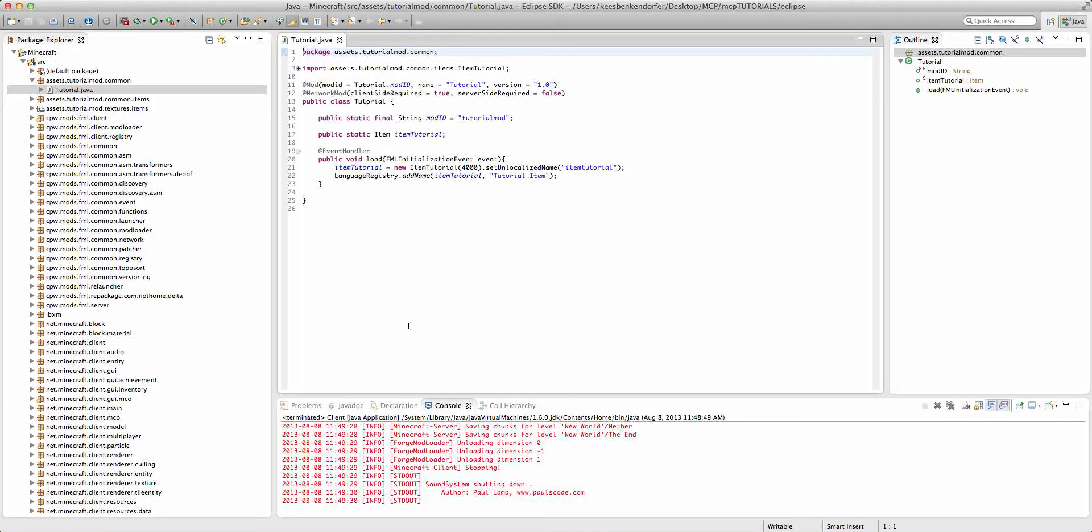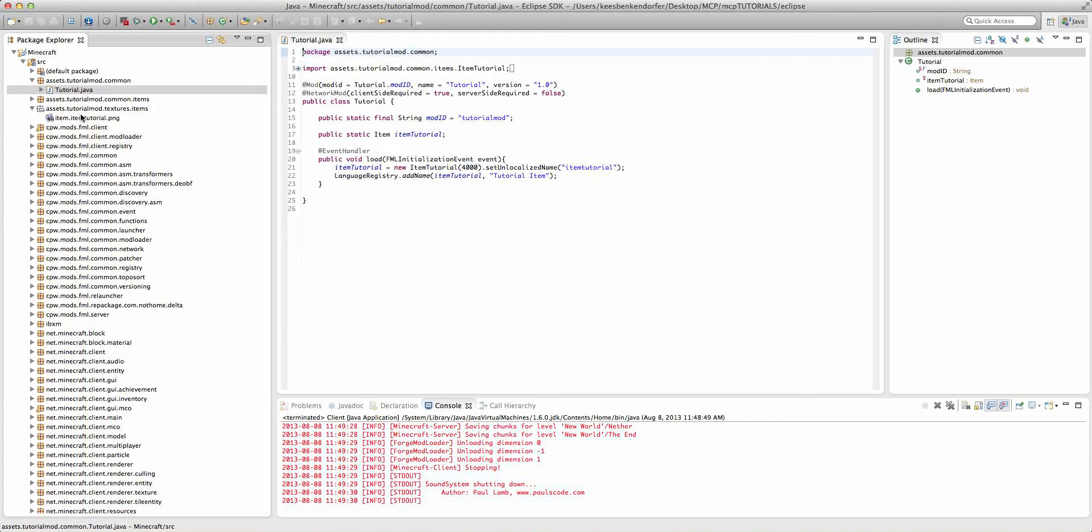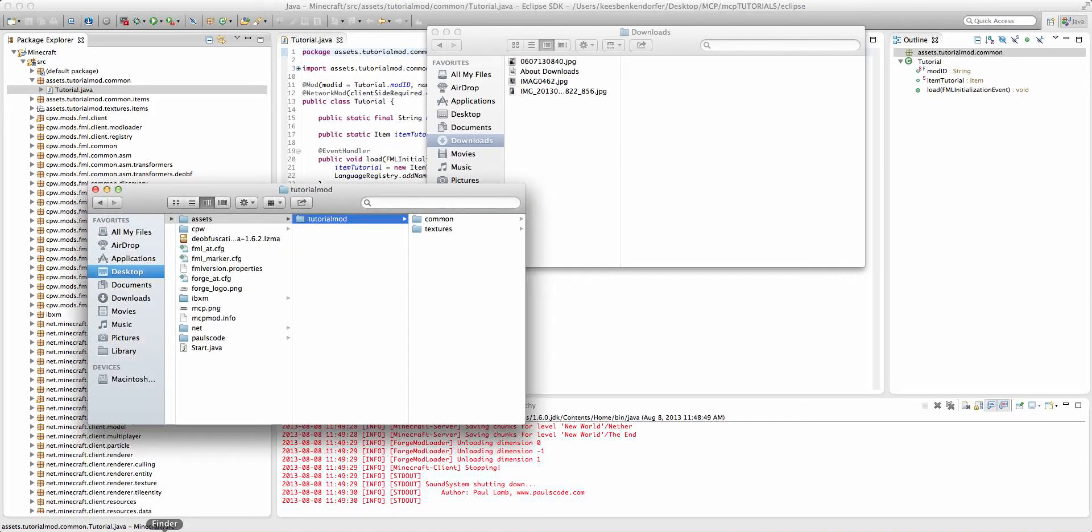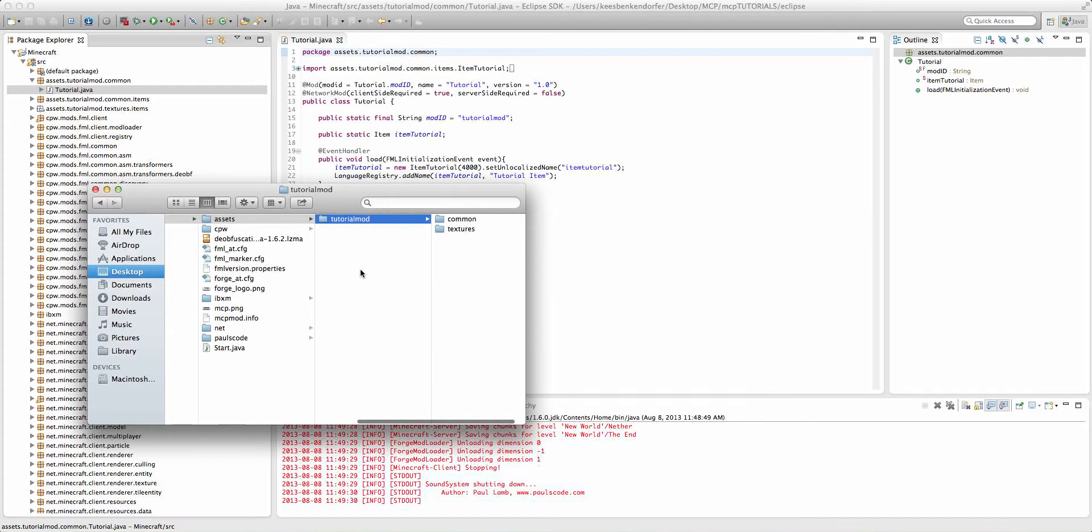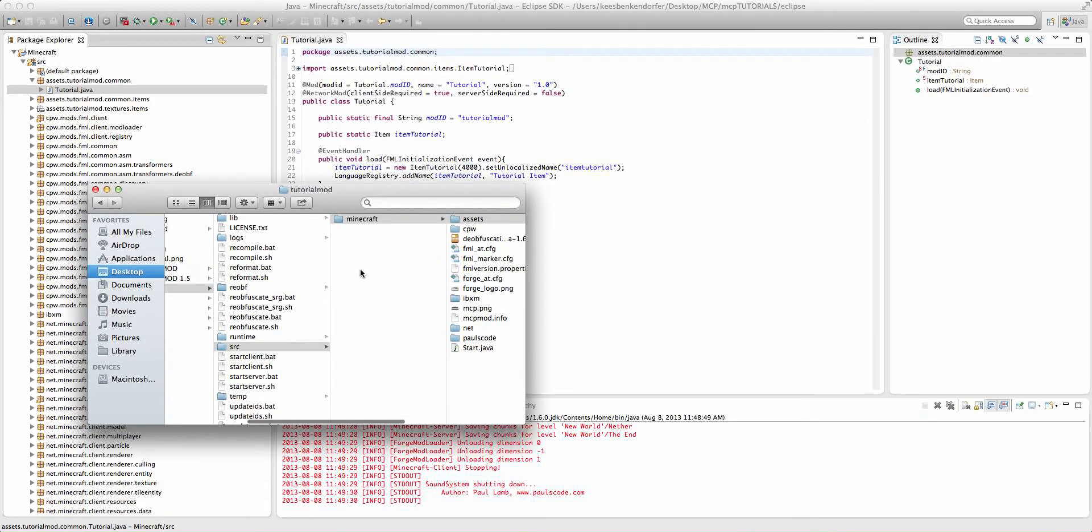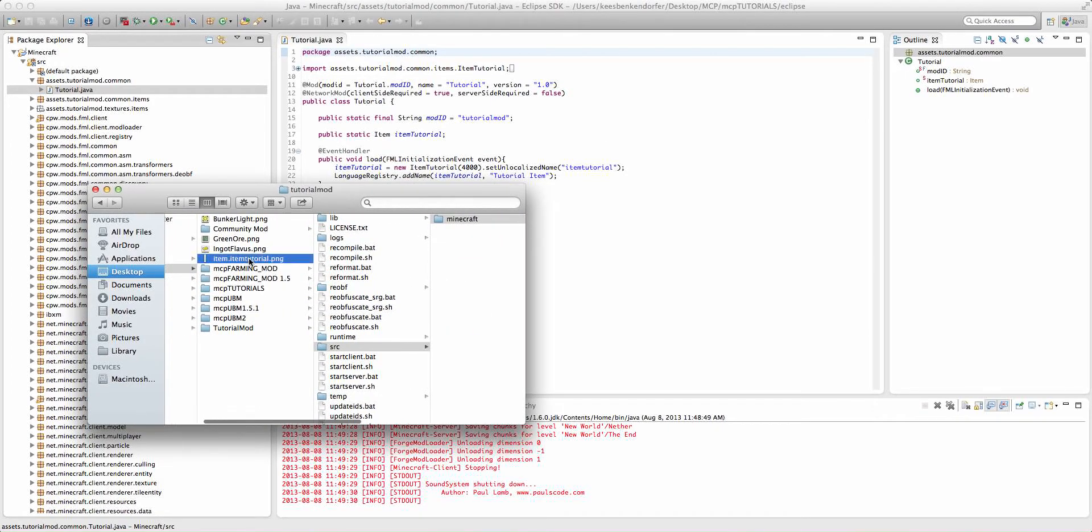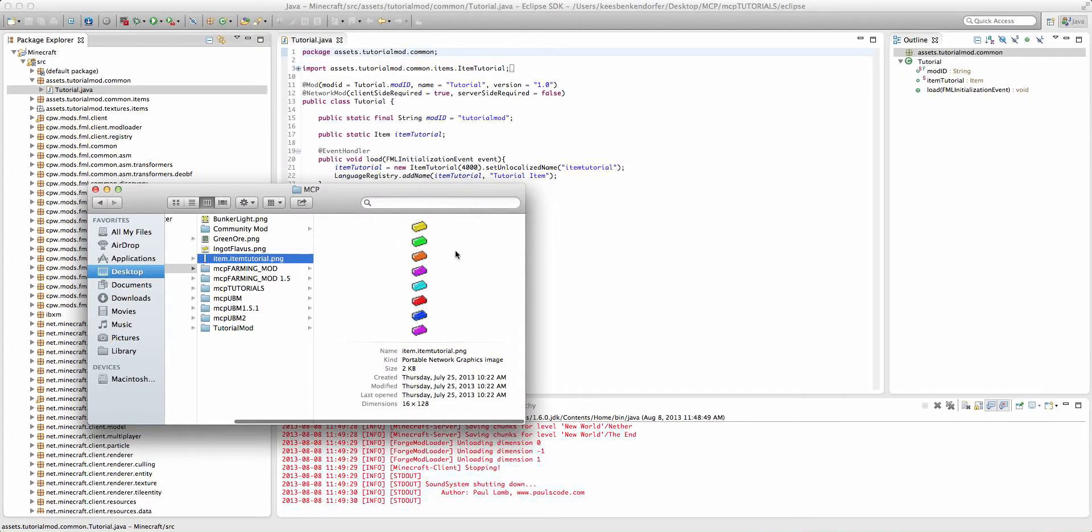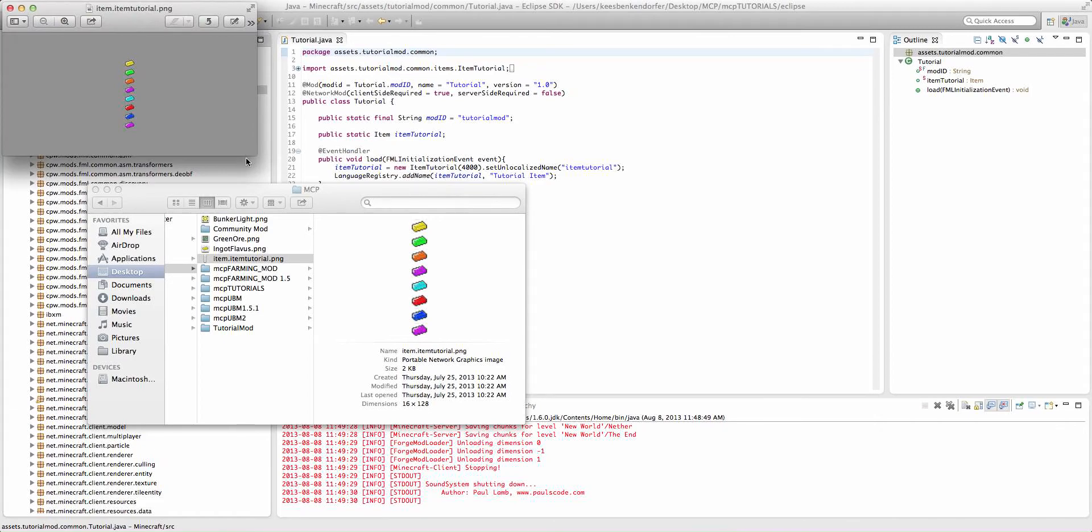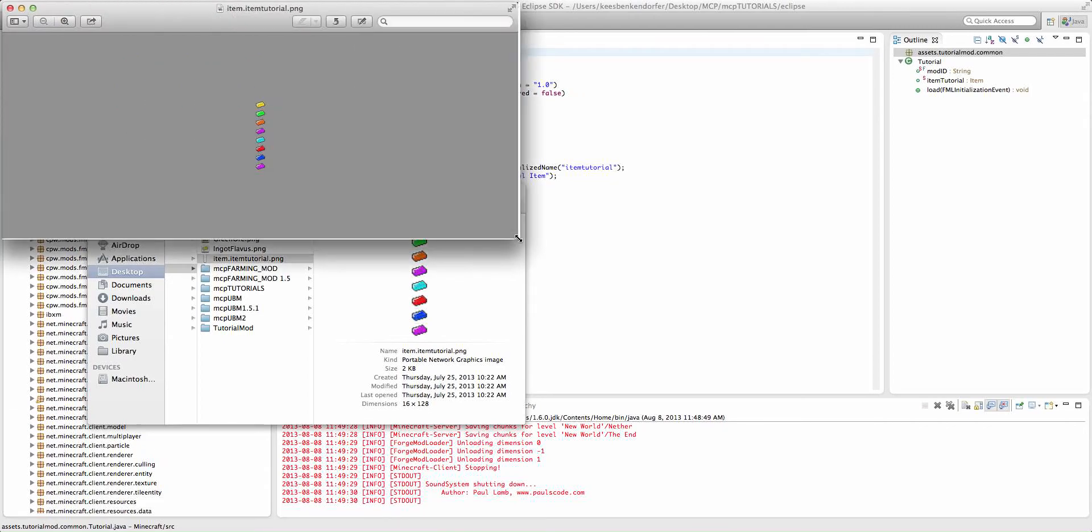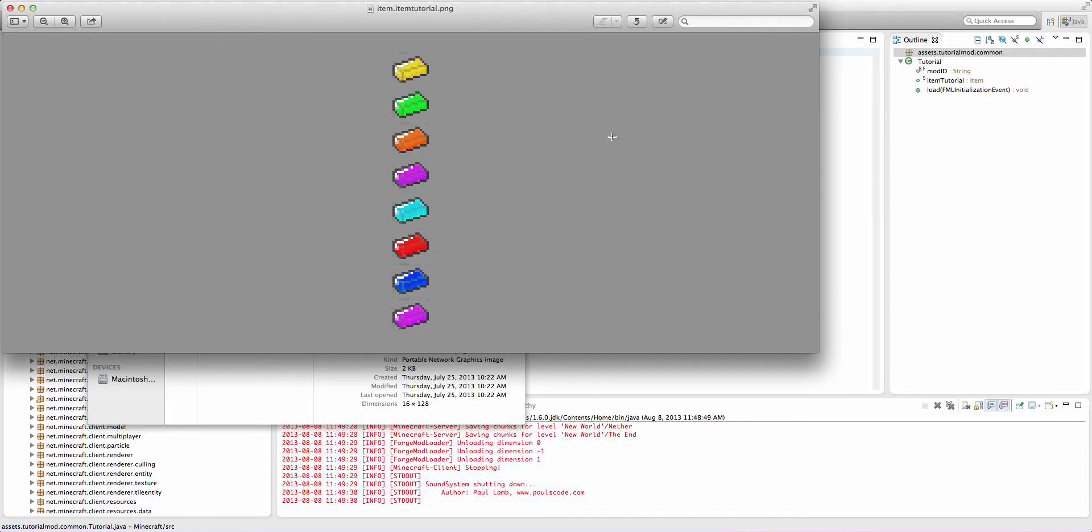The very first thing we're going to need is obviously a texture. We can't use the basic texture that we have because it has no way to be animated. What I did is I went ahead and I created this little texture right here. It's just our basic item tutorial, but I've changed the color in each of the frames.